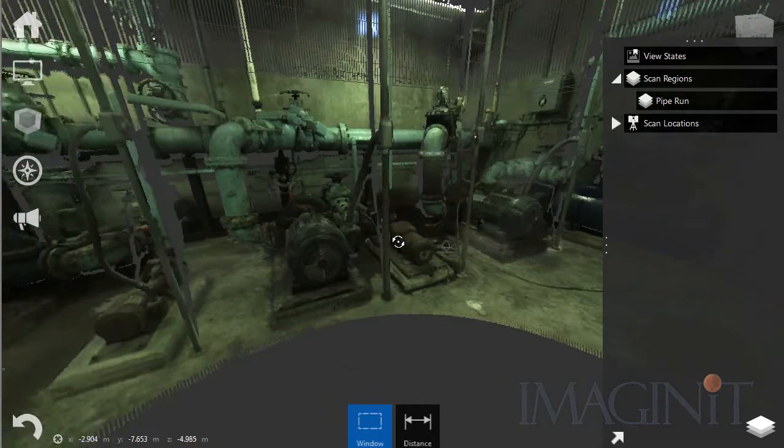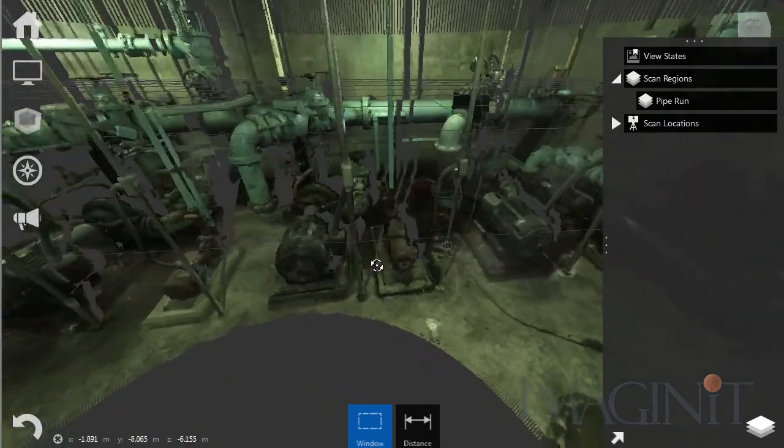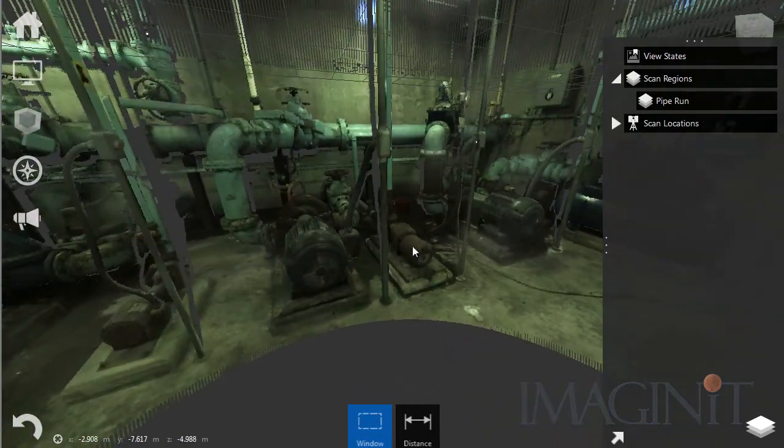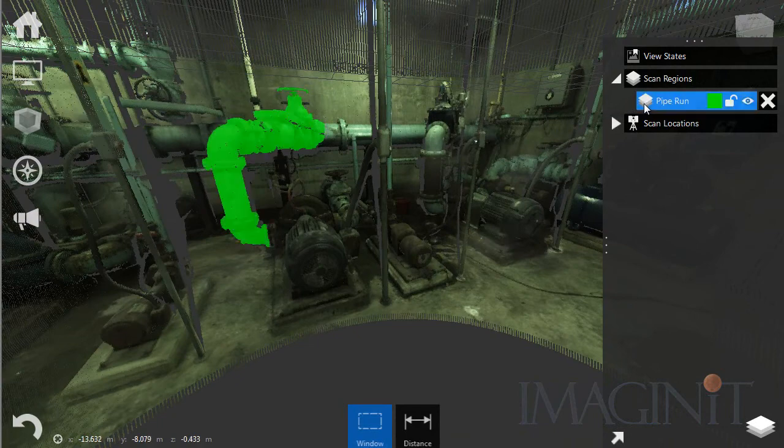In this scenario, a section of pipe will be replaced during the overhaul of a ship. The process begins with a detailed laser scan of the compartment containing the equipment in question.